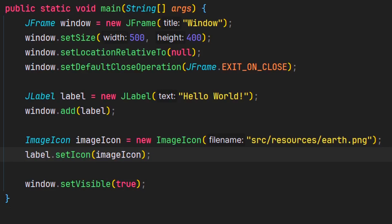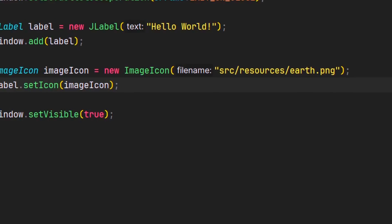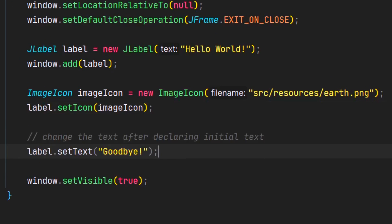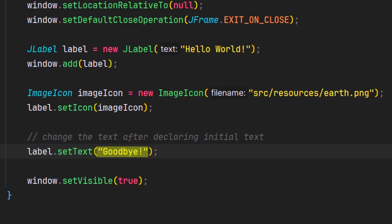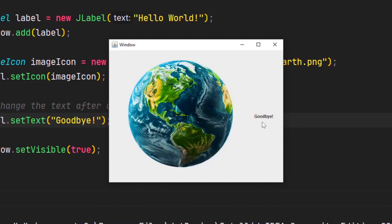So now let's launch our app. And there we go — we have our picture and then the text. Now let's say you want to change the text of the label. We can do that by calling the setText method and then passing in the string that we want the text to change to. Our text changed from hello world to goodbye.